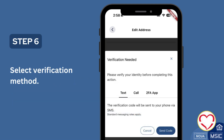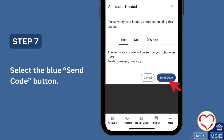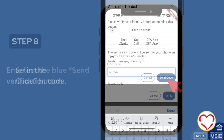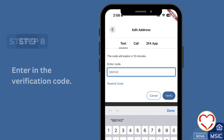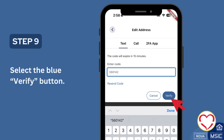Select Verification Method. Select the blue Send Code button. Enter in the Verification Code. Select the blue Verify button.